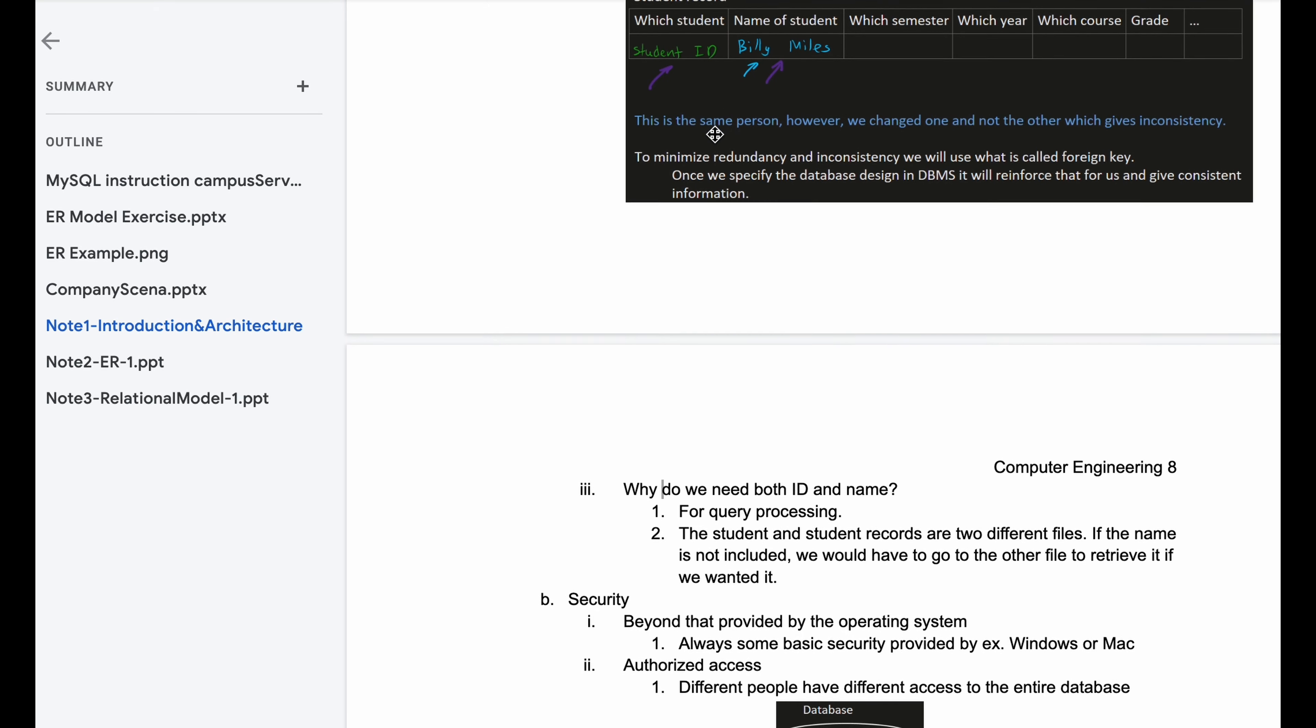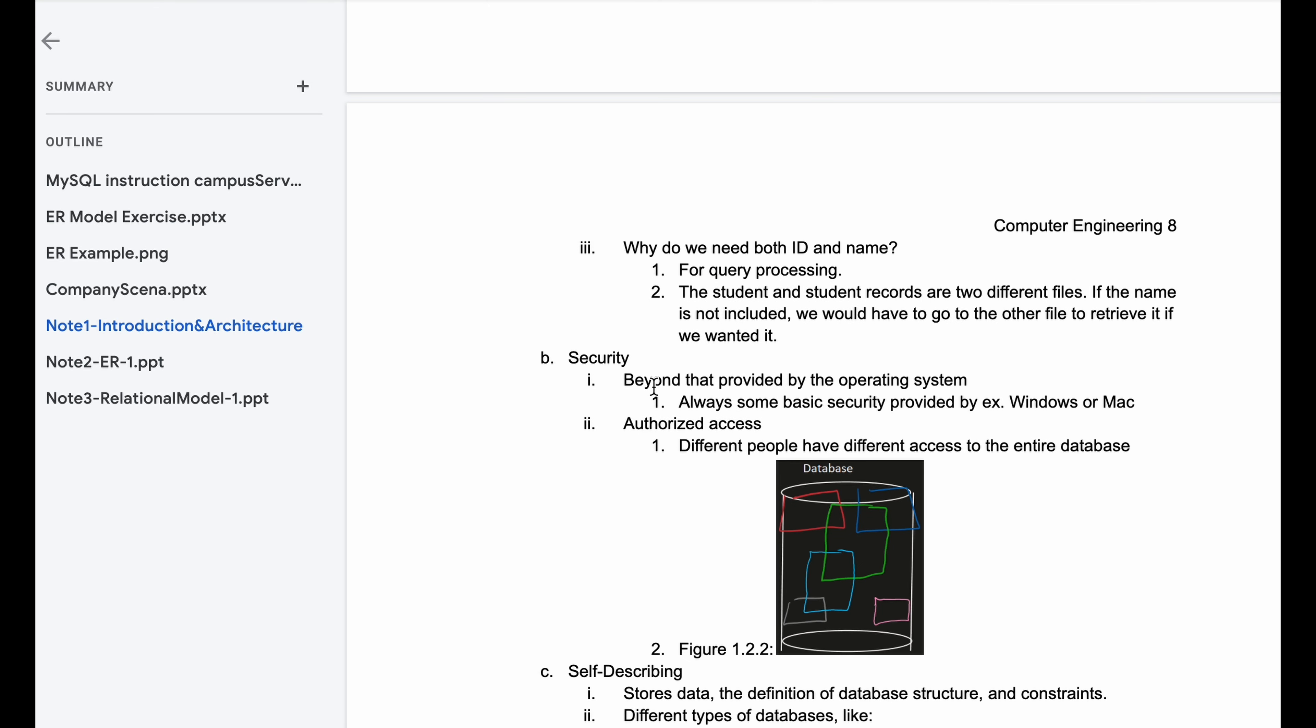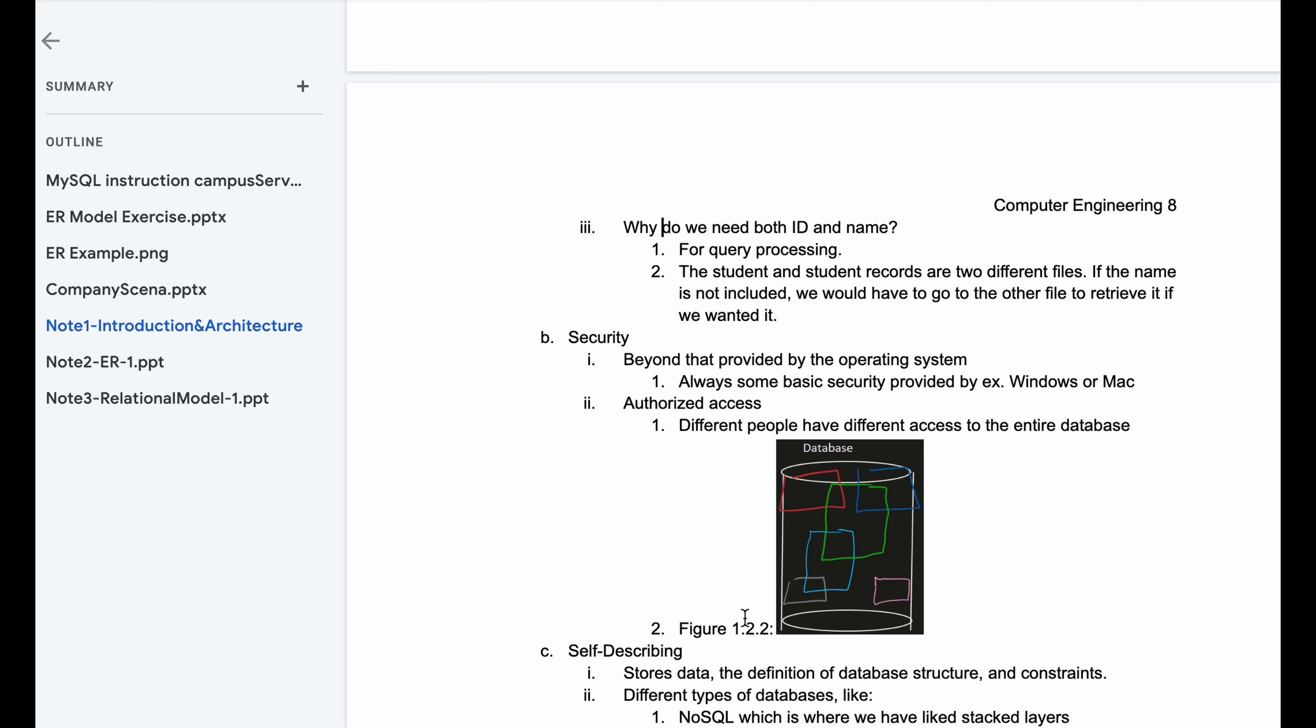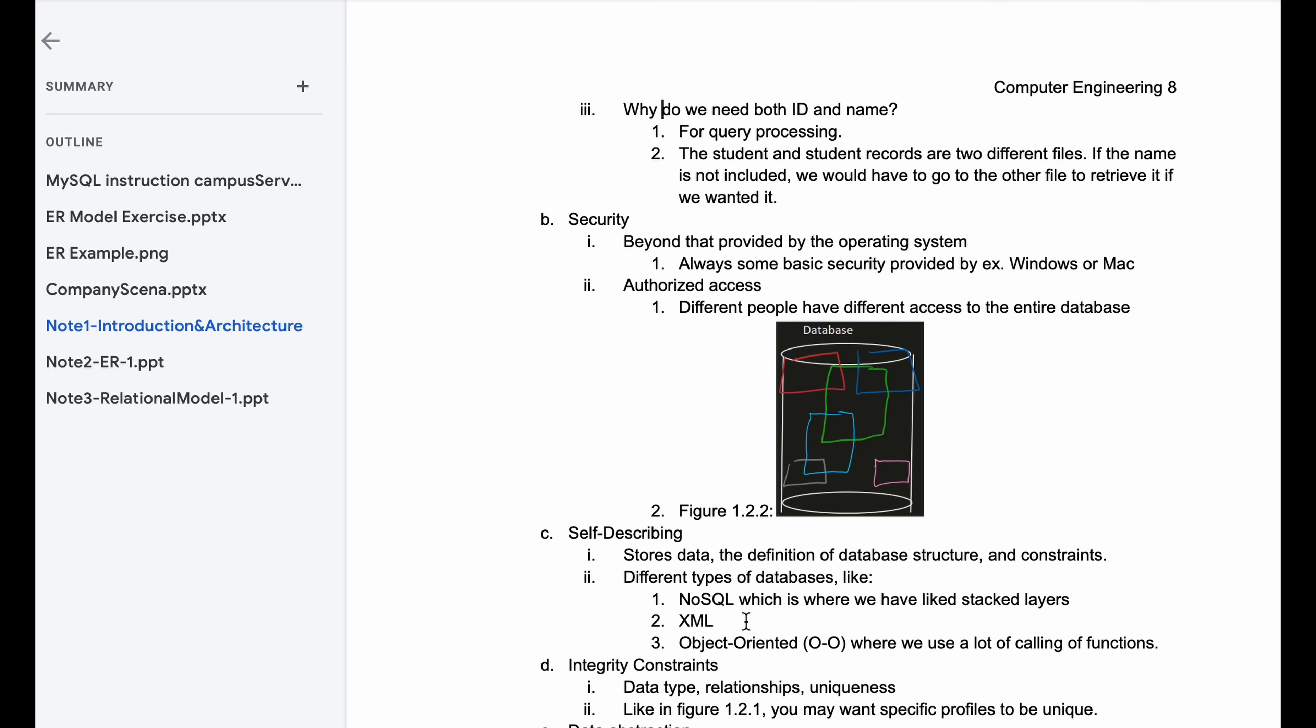Now we're going to look at security. Security is provided by your operating system, so like Windows or macOS has some base level security. We also have authorized access. So for a university, students have access to some things, while administrators or other faculty have access to certain things. Professors would be this red box, they have access to certain things. And students would be this blue box, and they would have access to certain things. And then there's like counselors who have access to both. Some access can be shared, some access is reserved for the specific type you are, and that's shown in our figure 1.2.2 in our database.